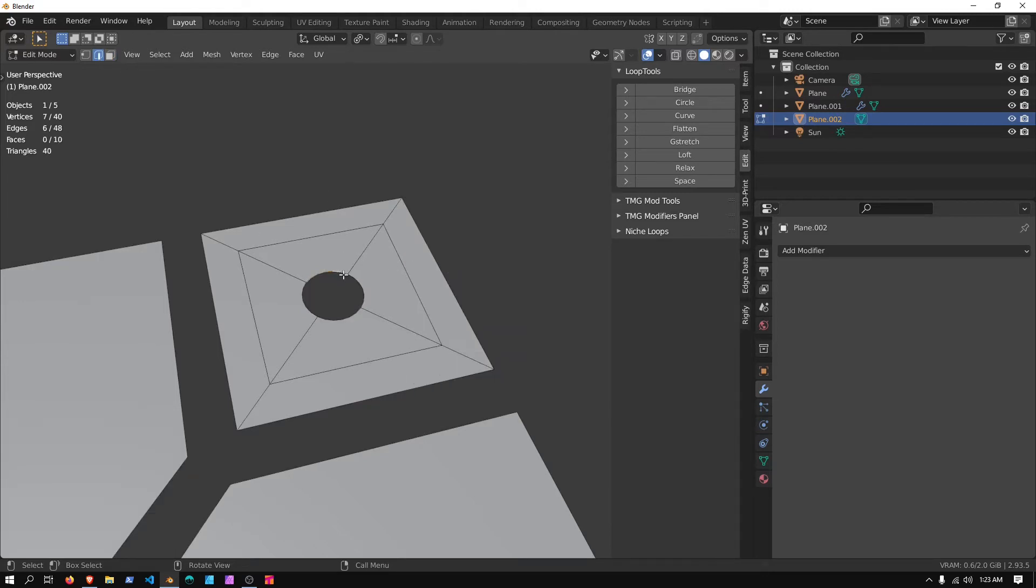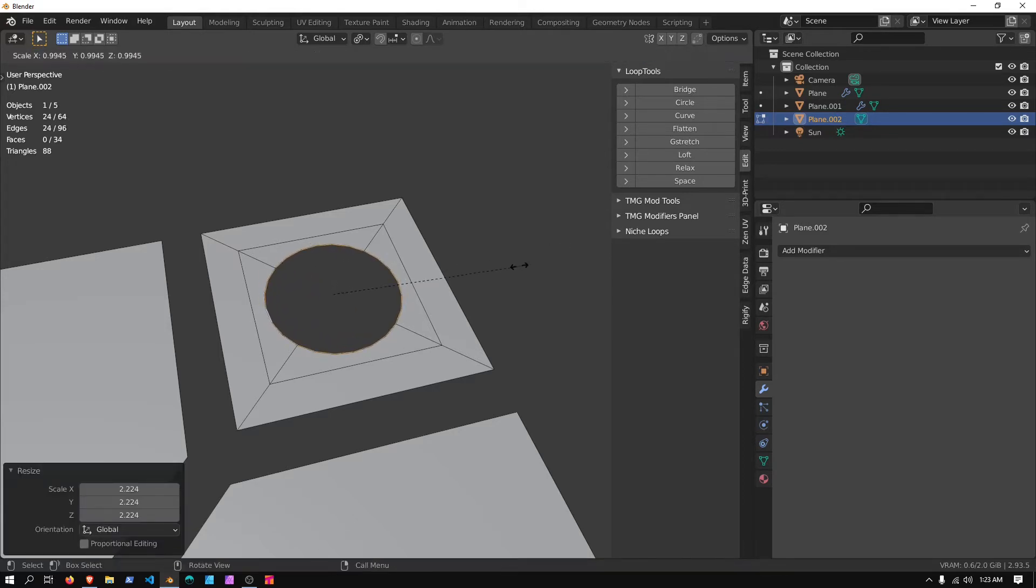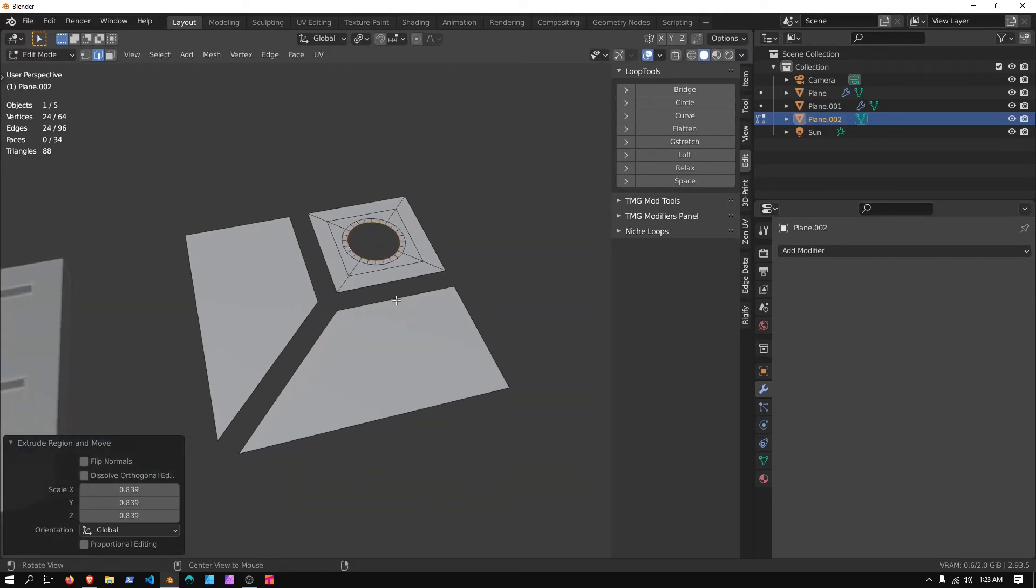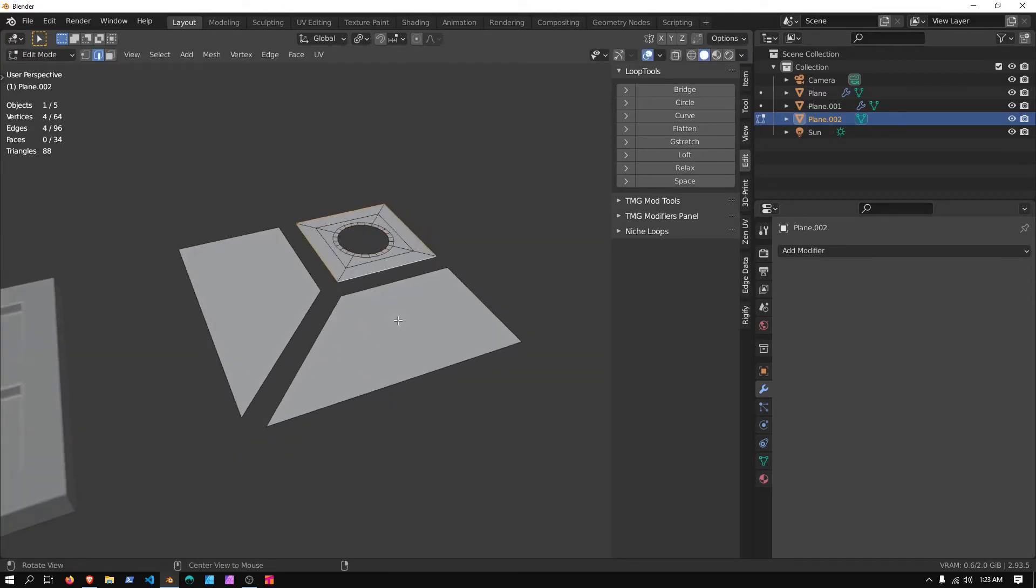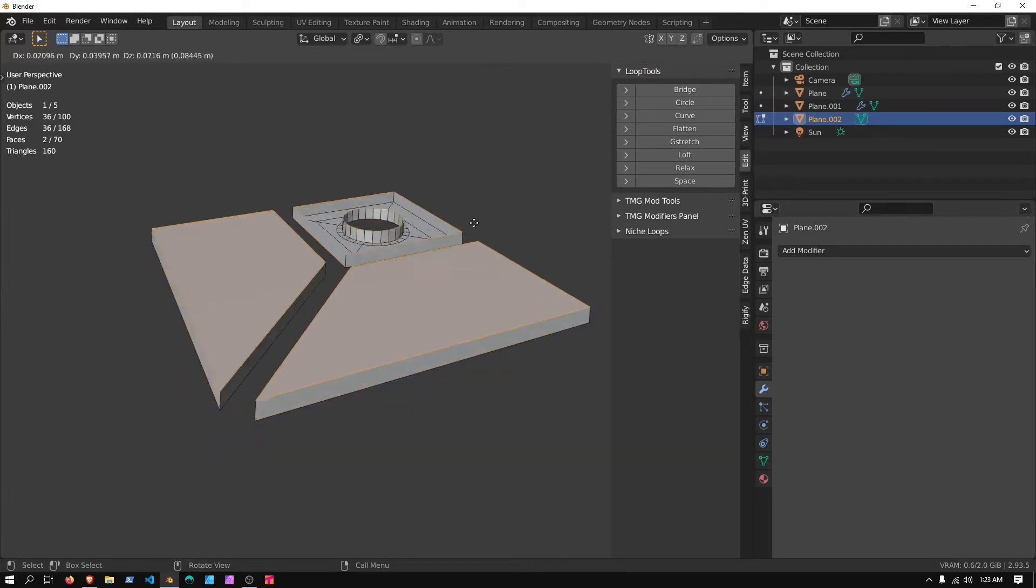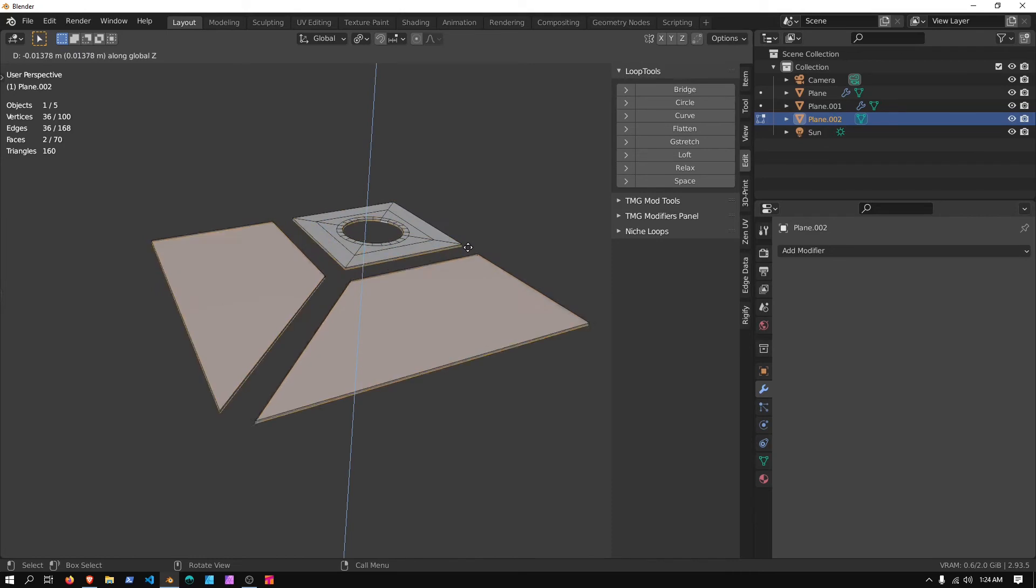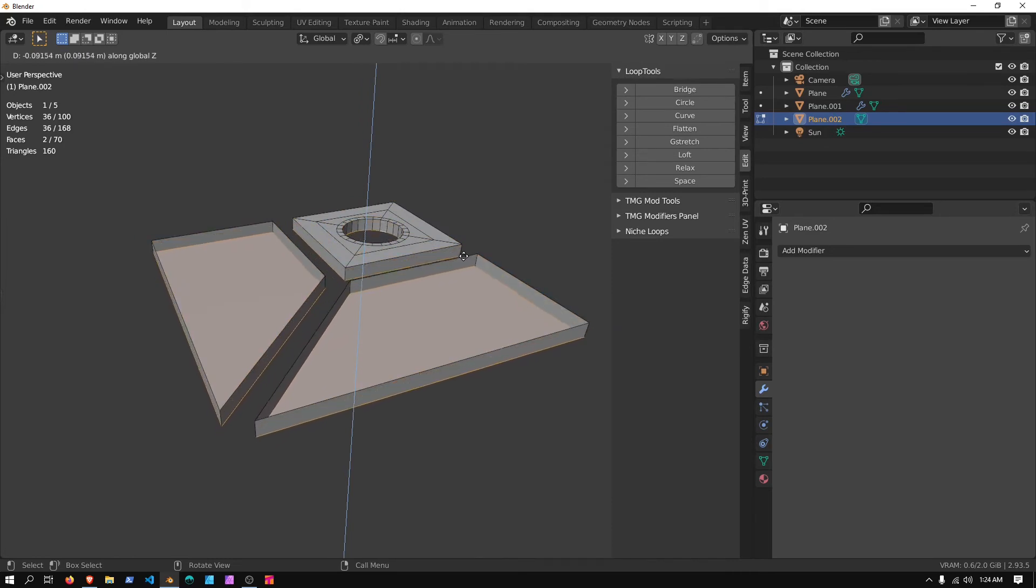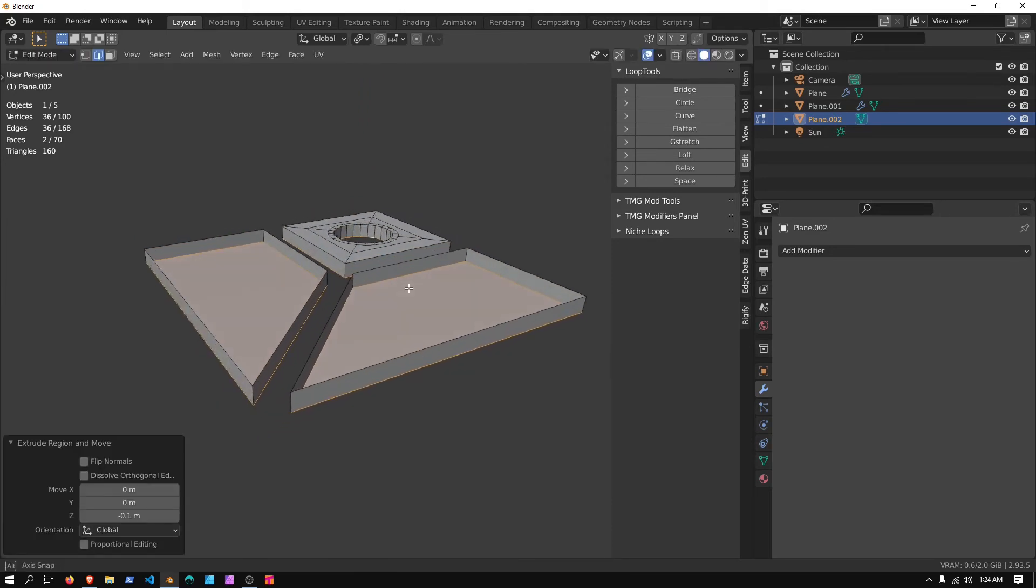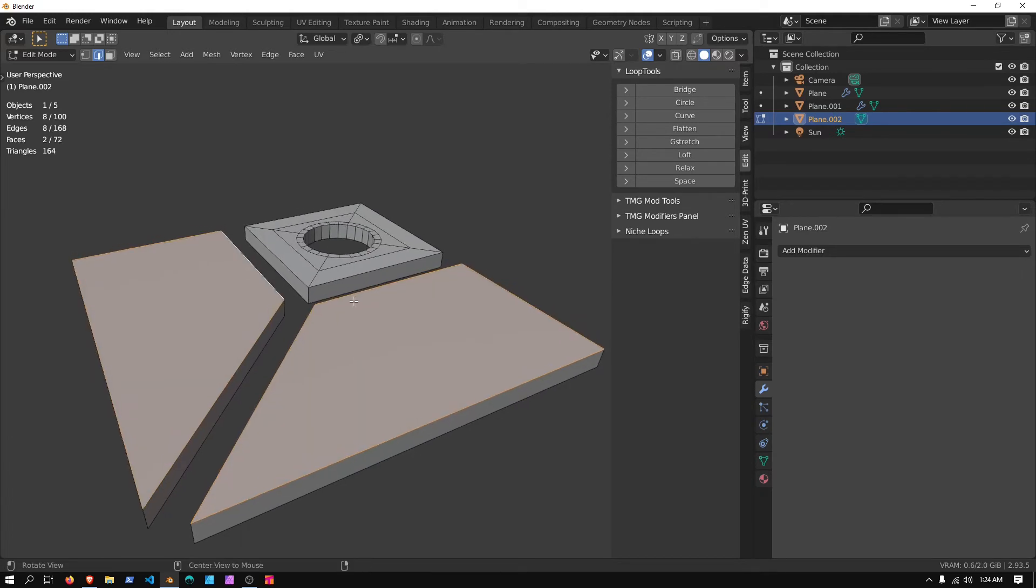Go into Edge Select Mode, I'll Shift and double click to select all those, I'm going to Scale them Out, and press E, Scale again, and then we can select the outside edges, we'll press E, and then Z, twice, and we'll move it down to somewhere around there-ish, and I'm just going to select these two, press F to fill in.